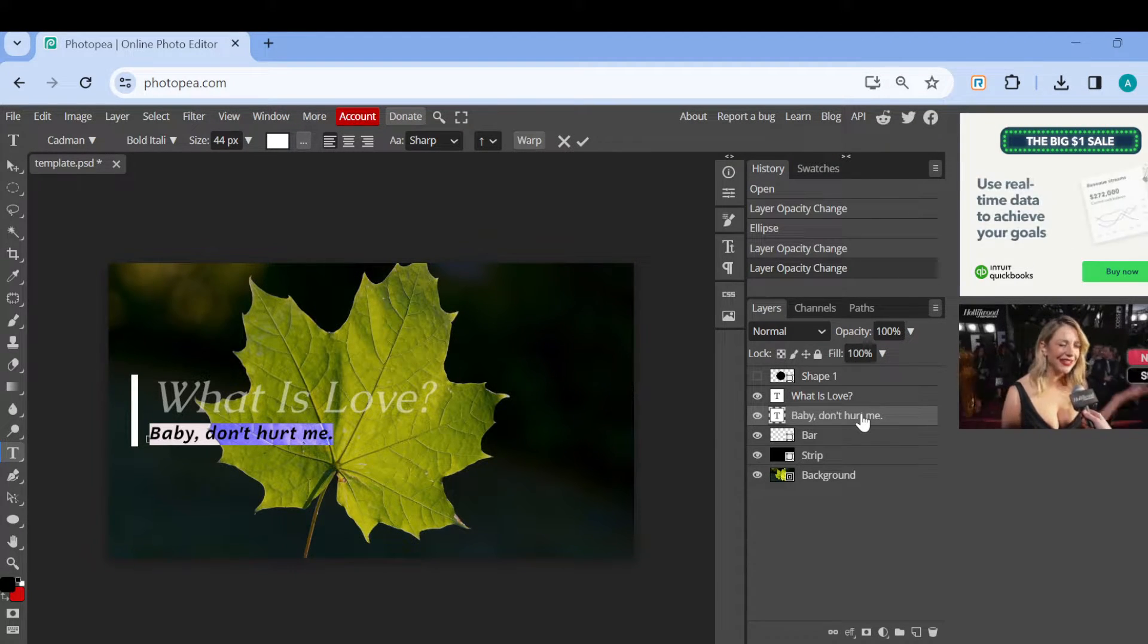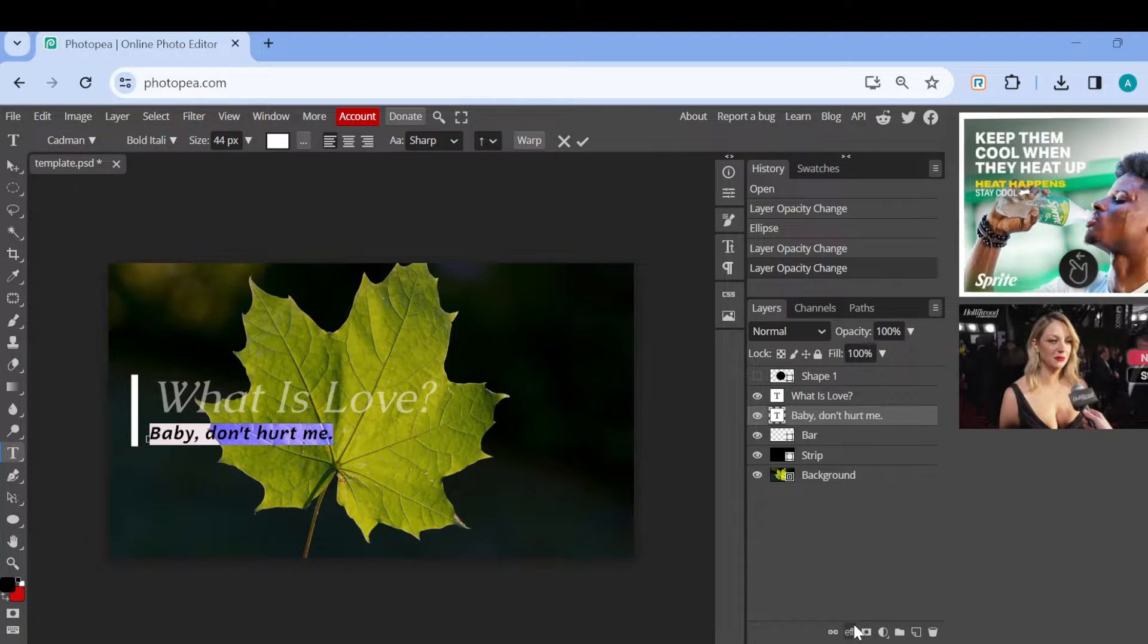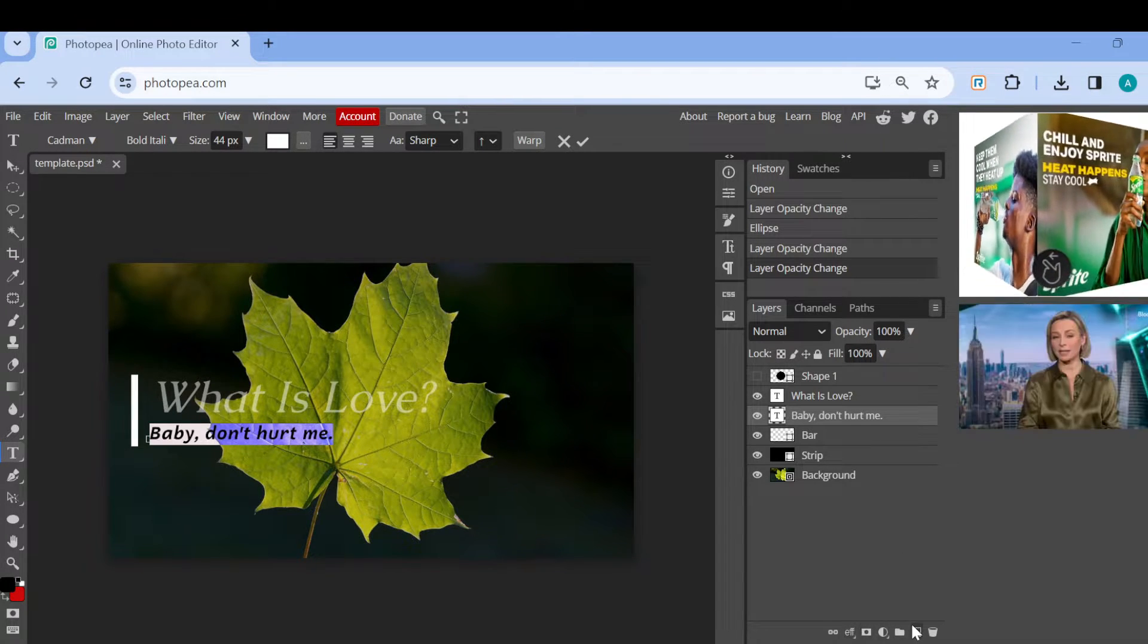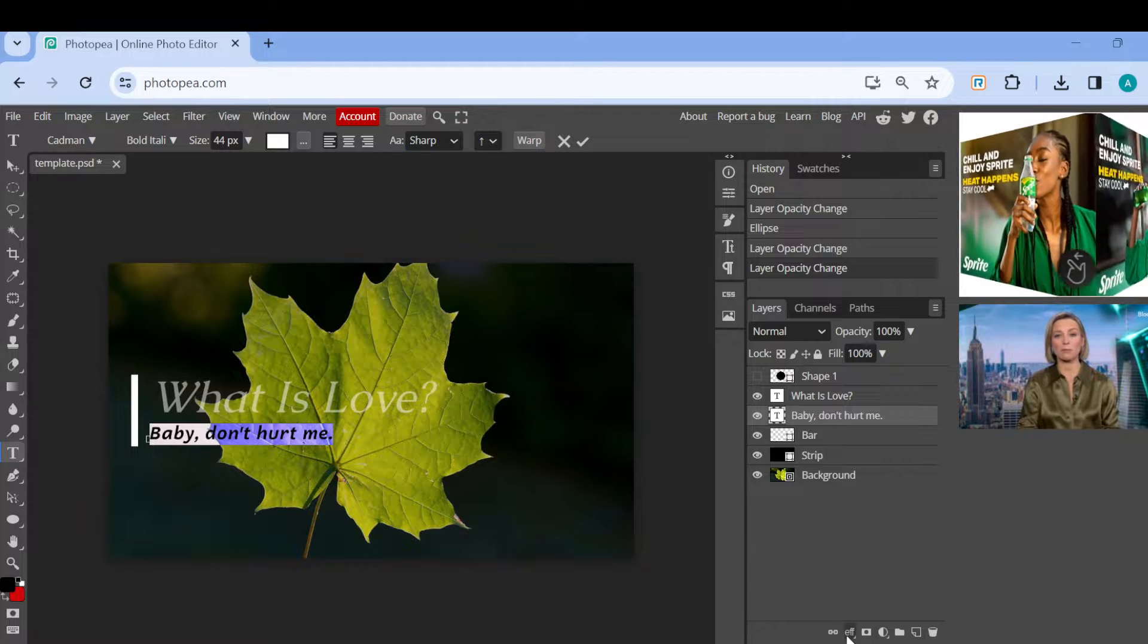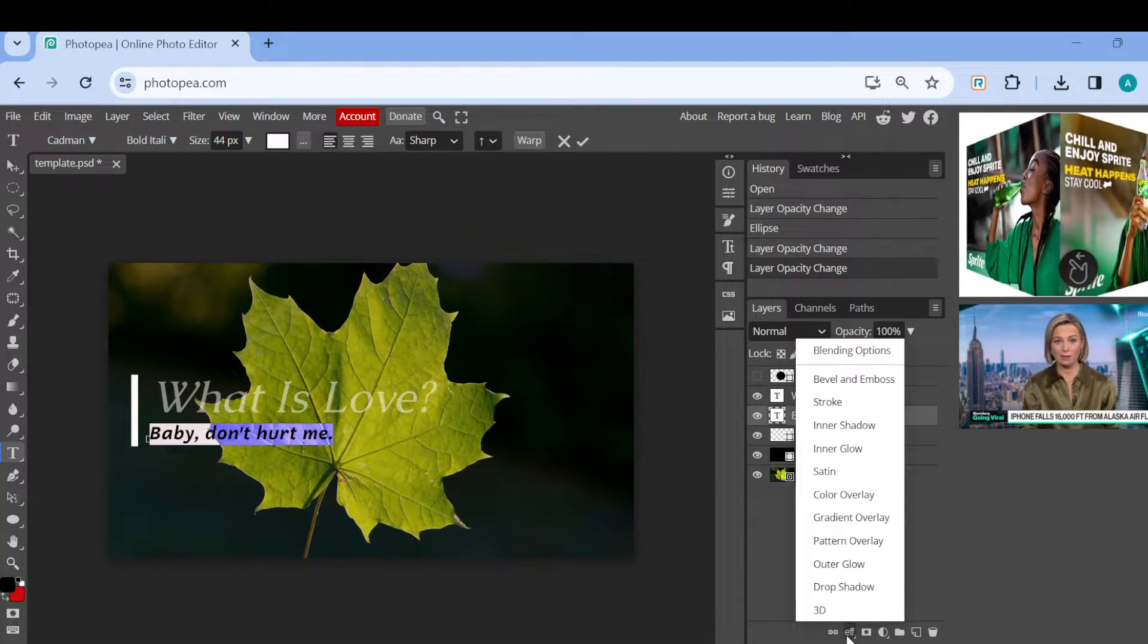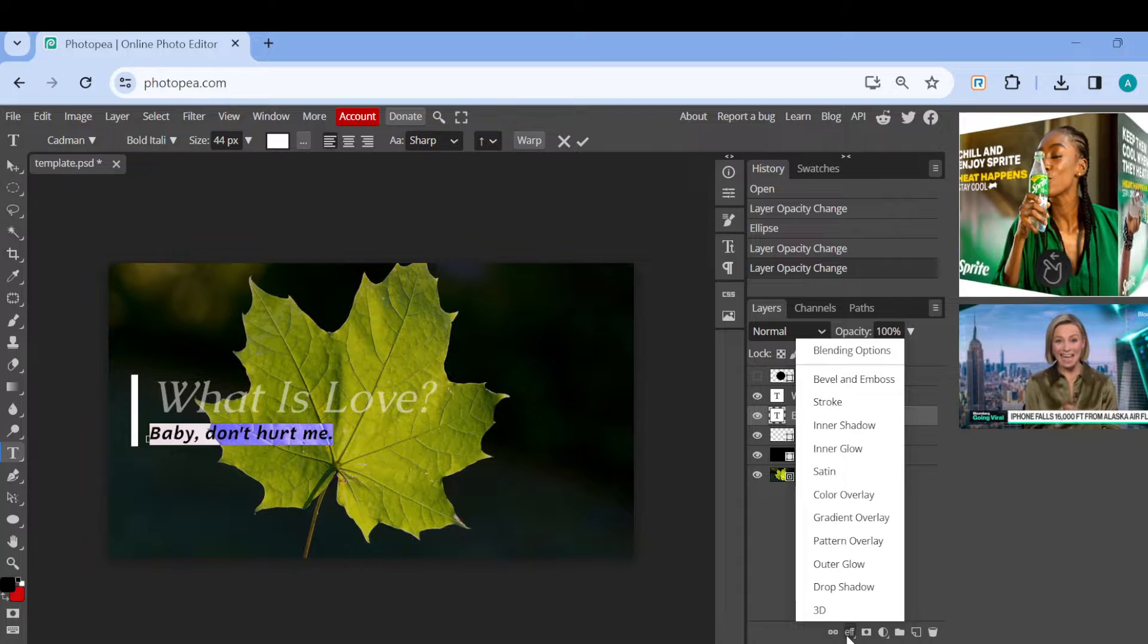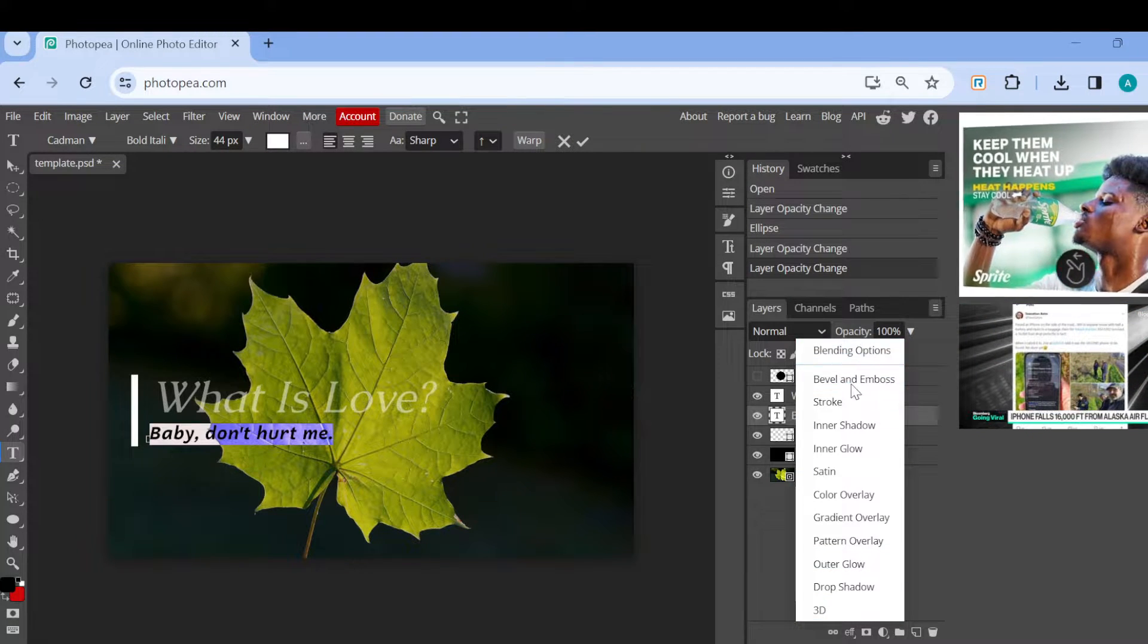Once you've selected the text, scroll down until you see the icons located below the layers page, then select the elf option. Once you select the elf option, a box will be displayed with